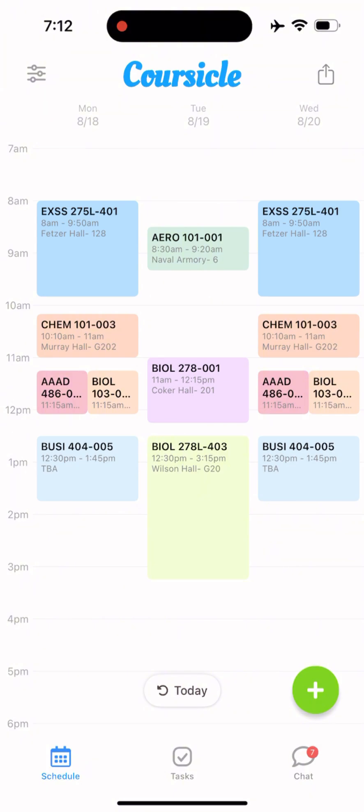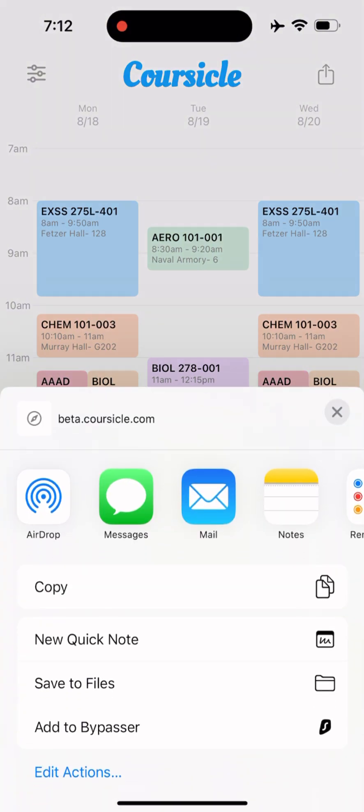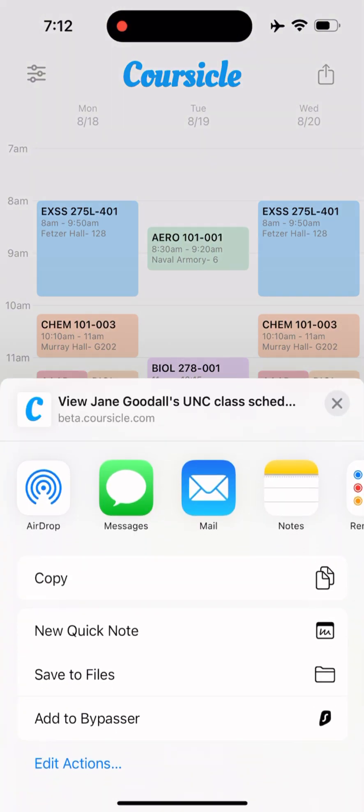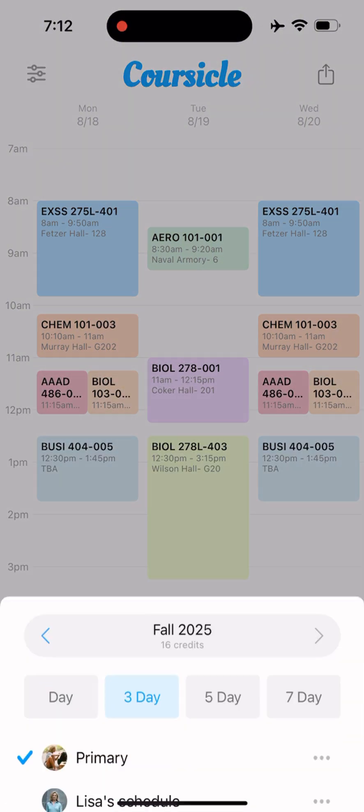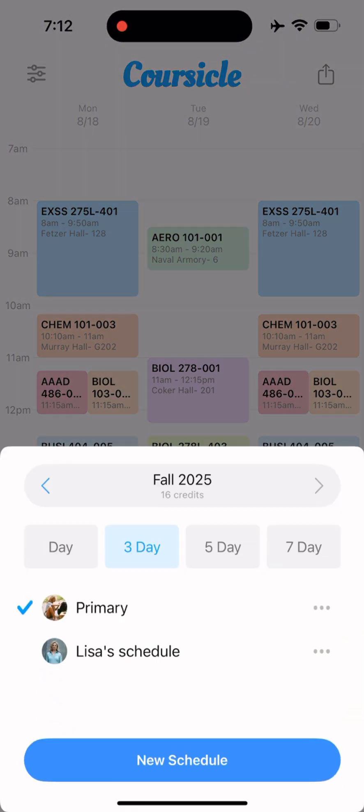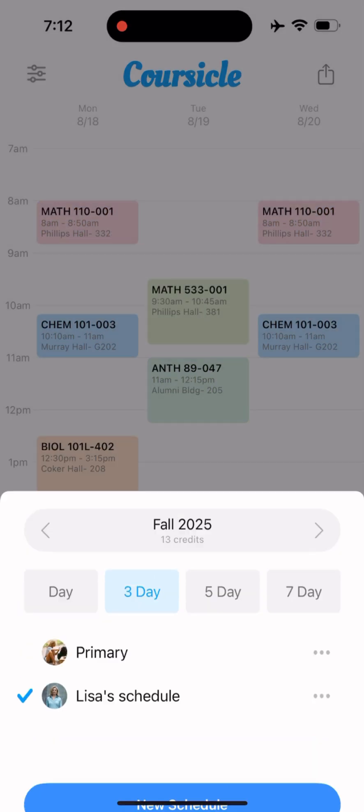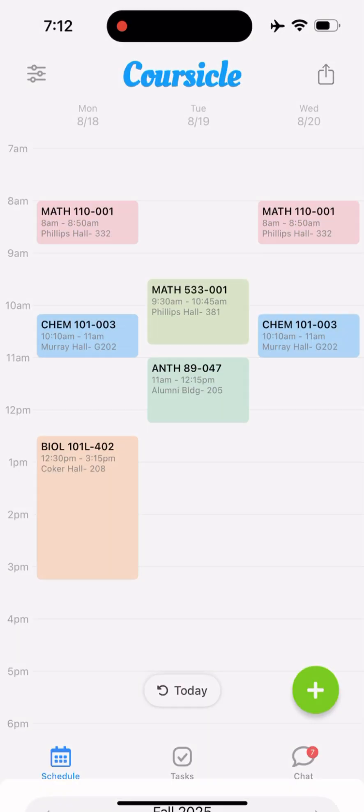Using the share icon in the upper right corner, you can send your schedule to your friends. Then using the filter icon in the upper left corner, you can see your friends' schedules that they have shared with you.